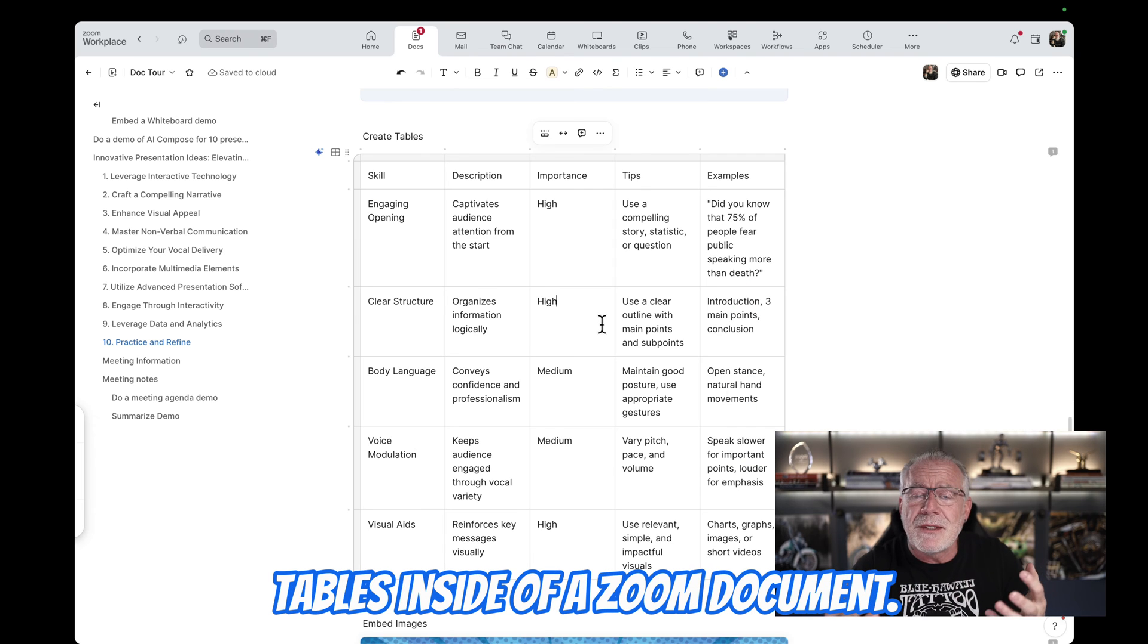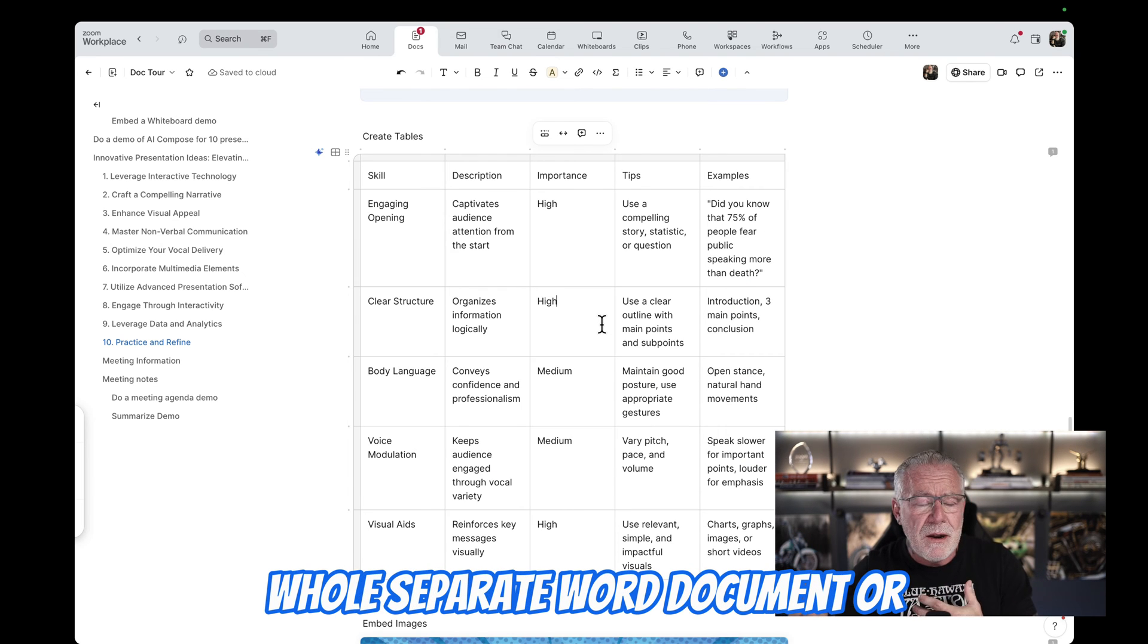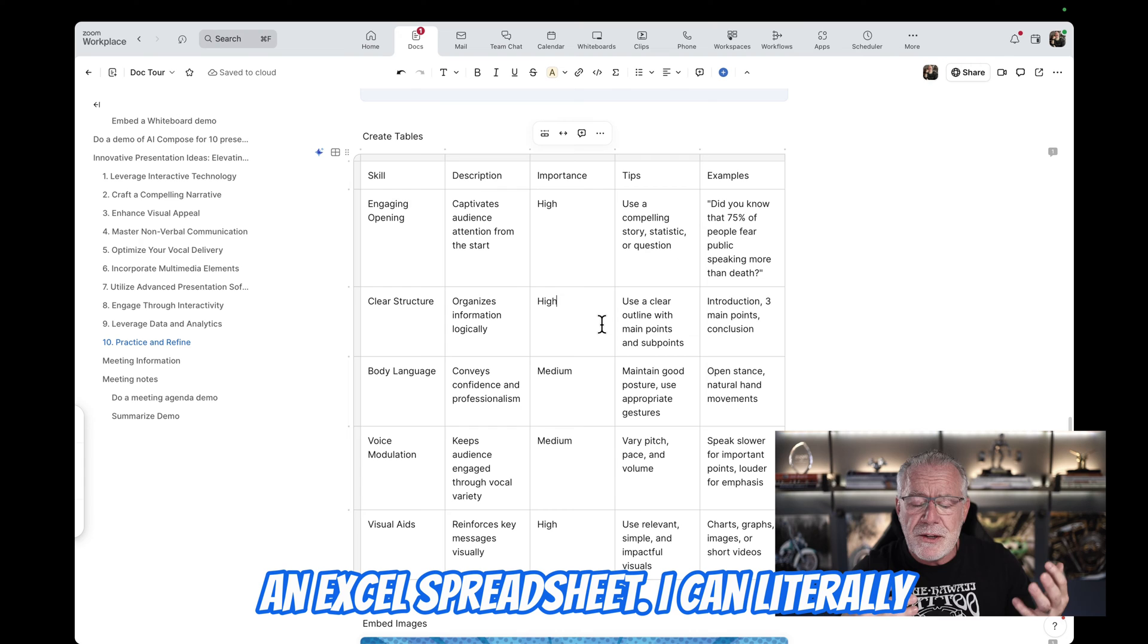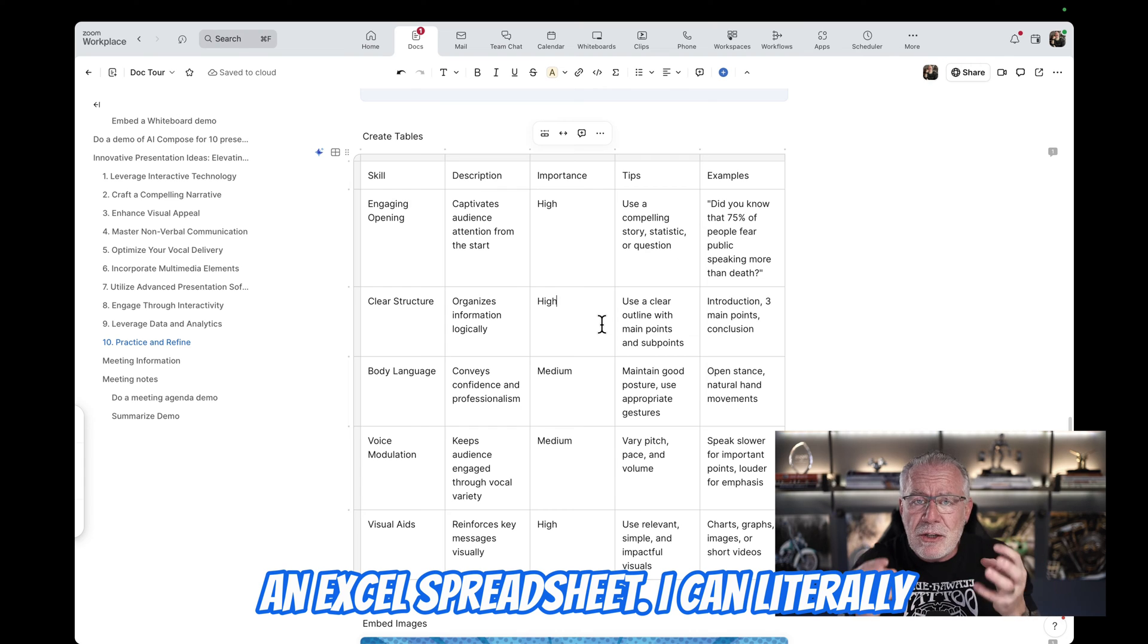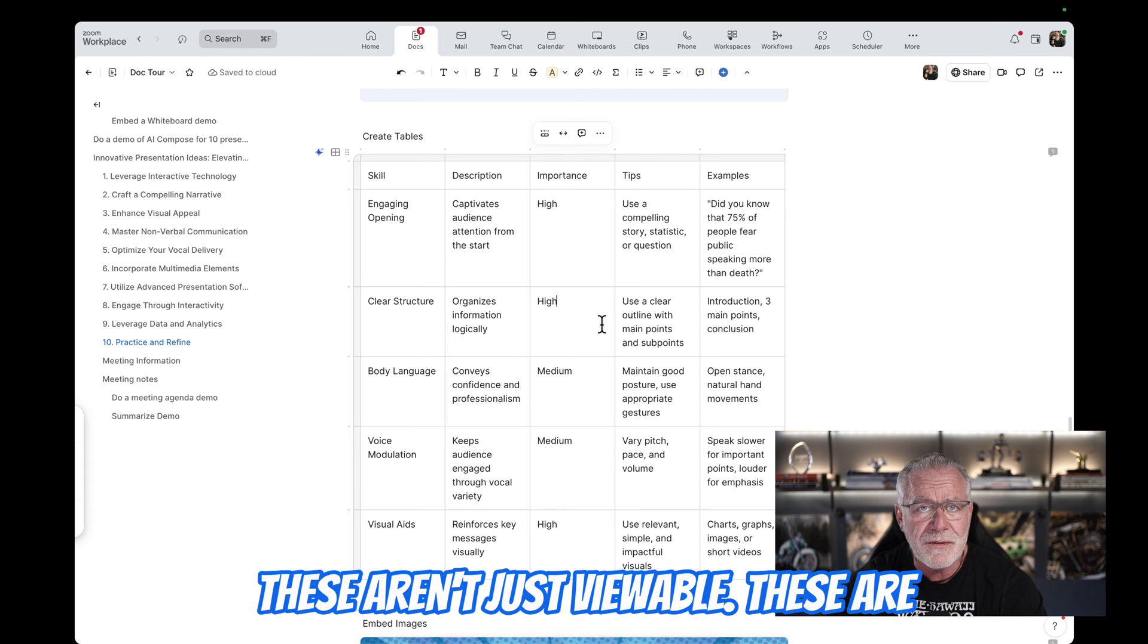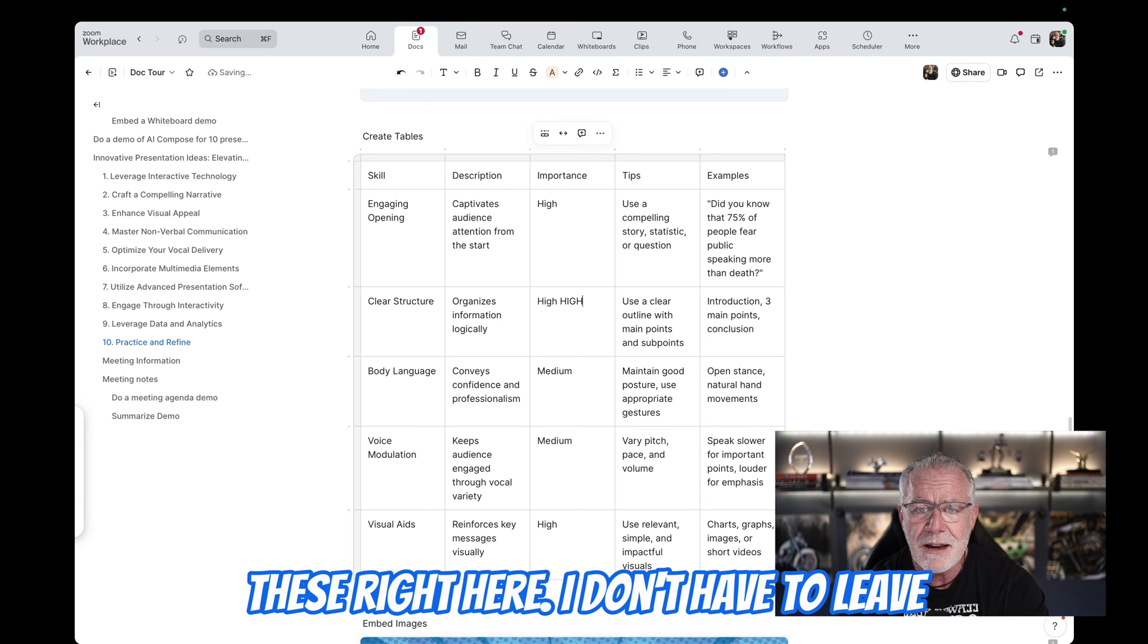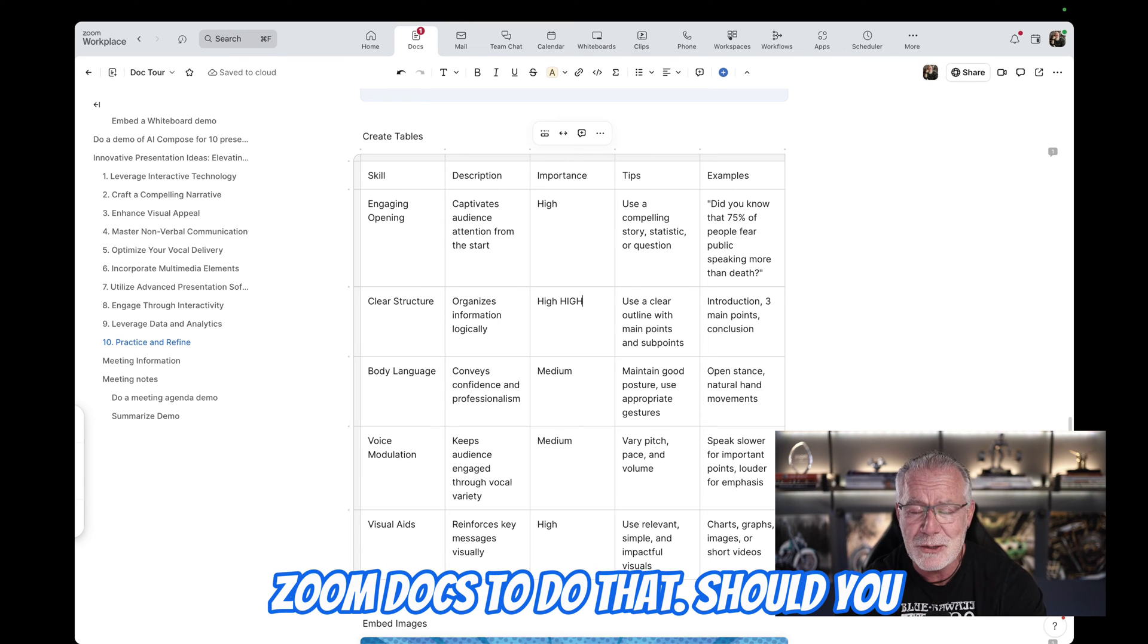I can also create tables inside of a Zoom document. So I don't have to actually create a whole separate Word document or an Excel spreadsheet. I can literally just do that inside the document. And these aren't just viewable. These aren't previews. I can literally start editing these right here. I don't have to leave Zoom docs to do that.